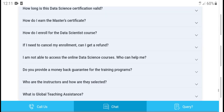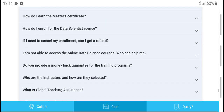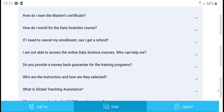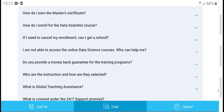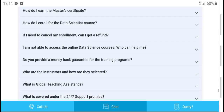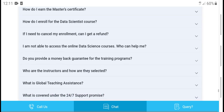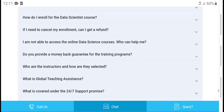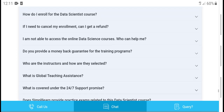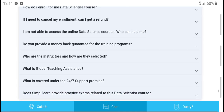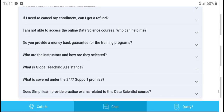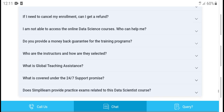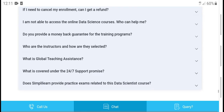How do I get my master certificate? How do I enroll in the data science course? If you need it, you can enroll through the channel. Do you provide a money-back guarantee on the training program? We are interested in selected training. What is the 24/7 support premium? Does the program provide 24/7 support?